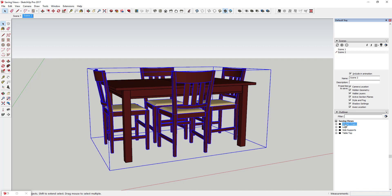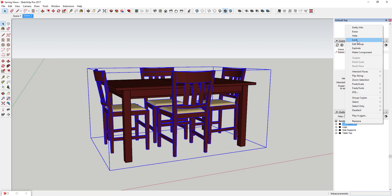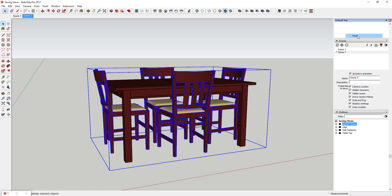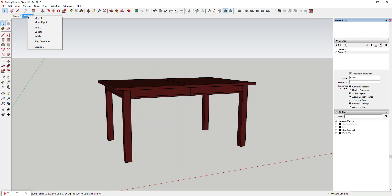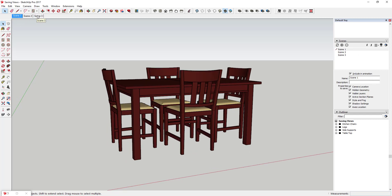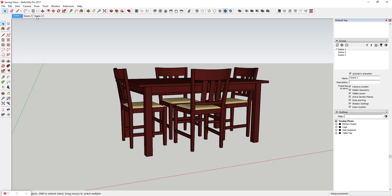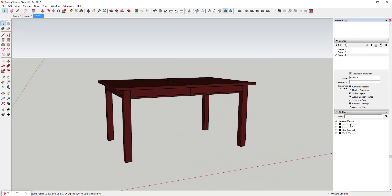You can see if I go down in the Outliner, you can see how my model is grouped - I've got chairs, legs, supports, and tabletop. What I can do is come in here and right-click on my kitchen chairs and click Hide, then add a scene. Now if I click between the two scenes, my first scene has the chairs and my second scene doesn't, because it's saving the visibility version. You can use that to create scenes where you can see different parts and pieces the way you want.